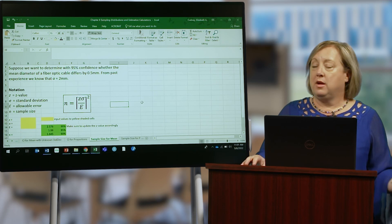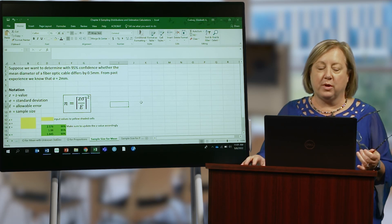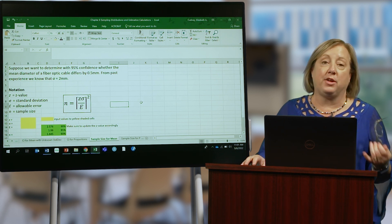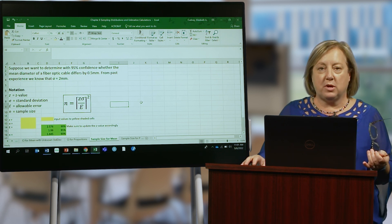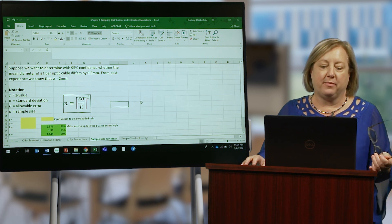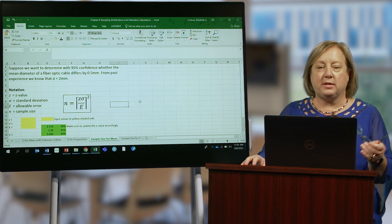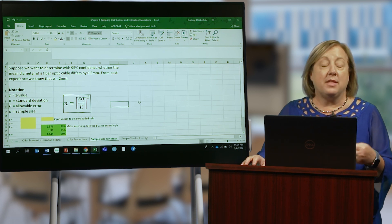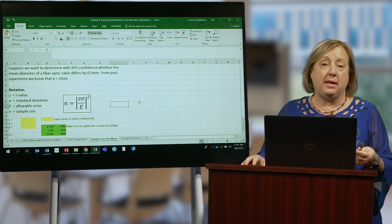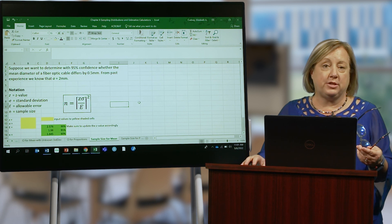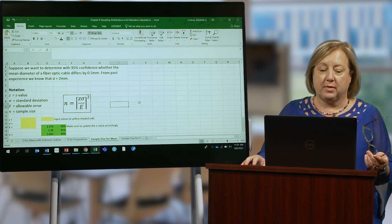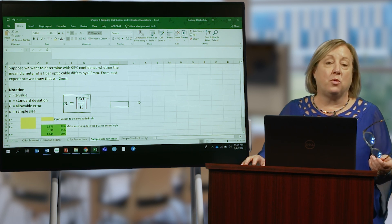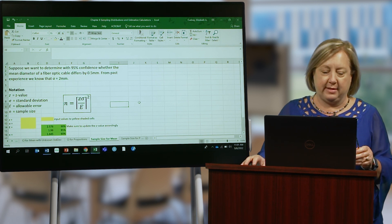Before we start collecting data on any project that we're working on, we need to understand how much data we need to make accurate decisions. This is where our sample size comes into play. When you've looked at confidence intervals, you'll note that the sample size in the denominator has a big impact on those calculations. So understanding how much data you need is important before you even start collecting the data.